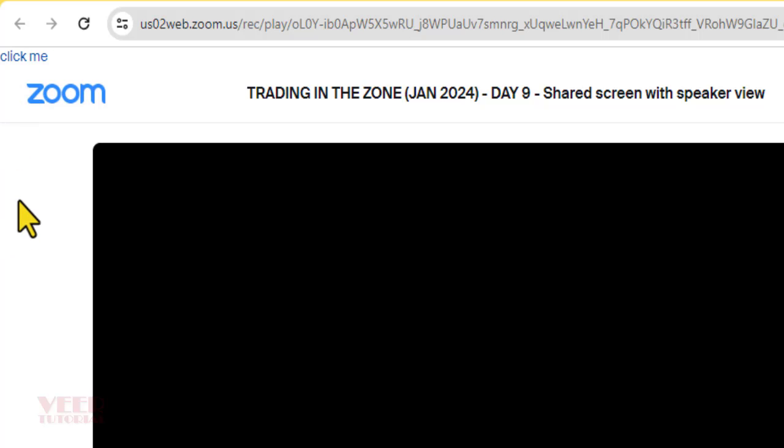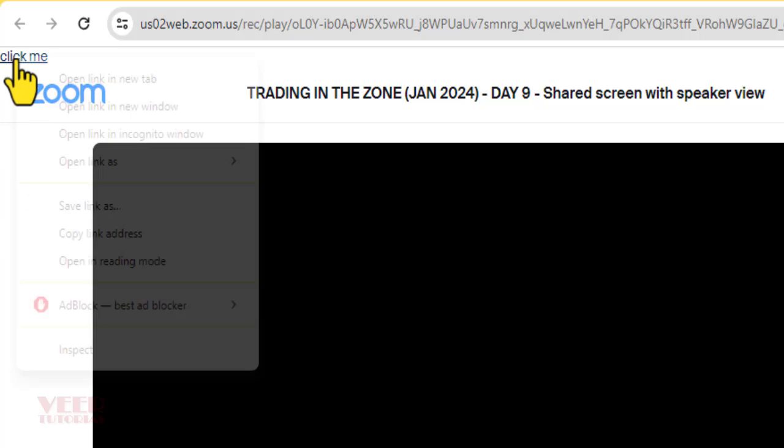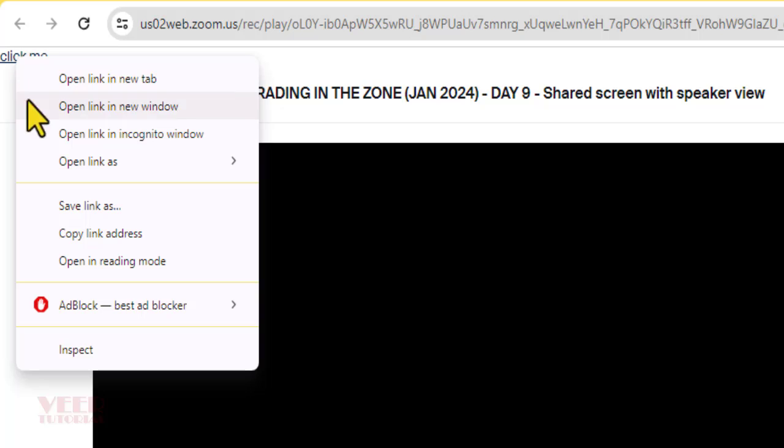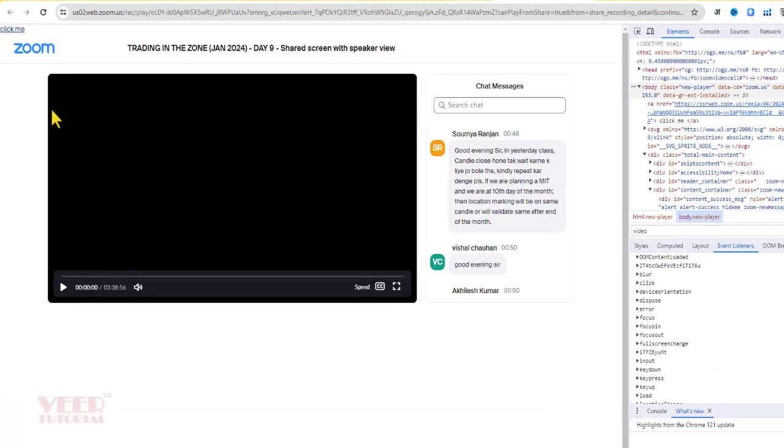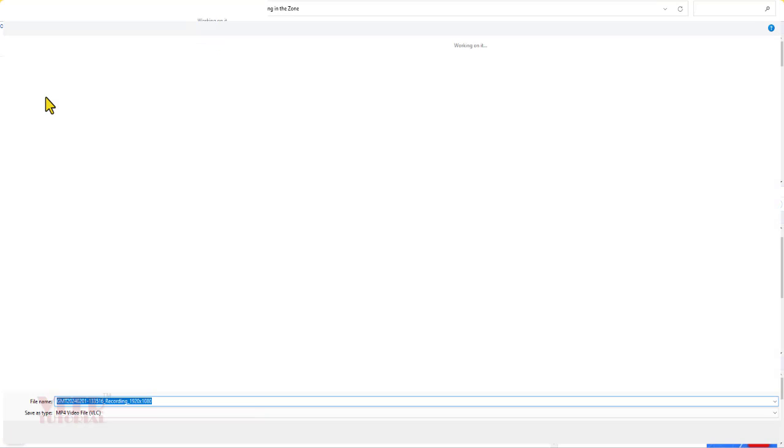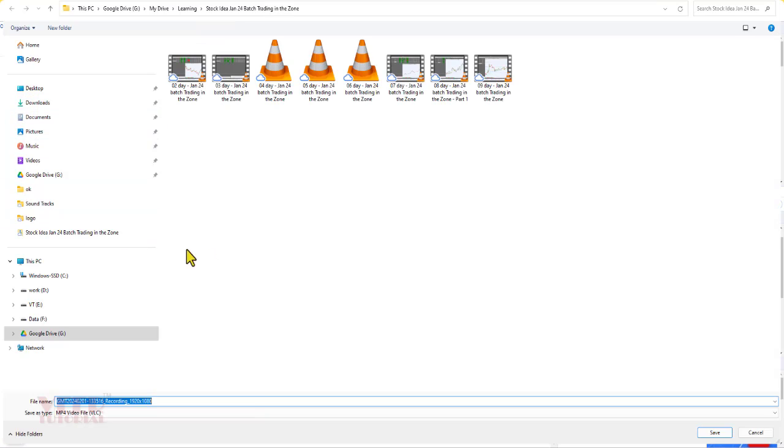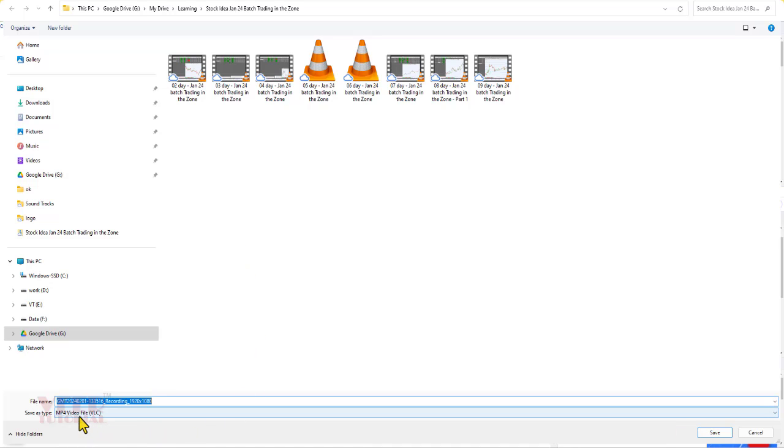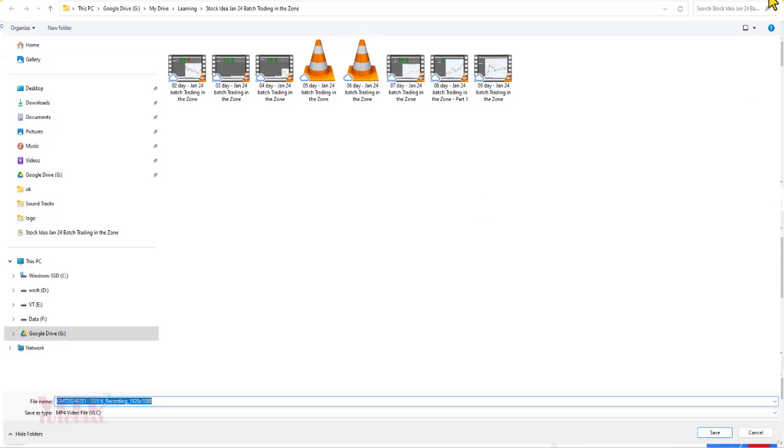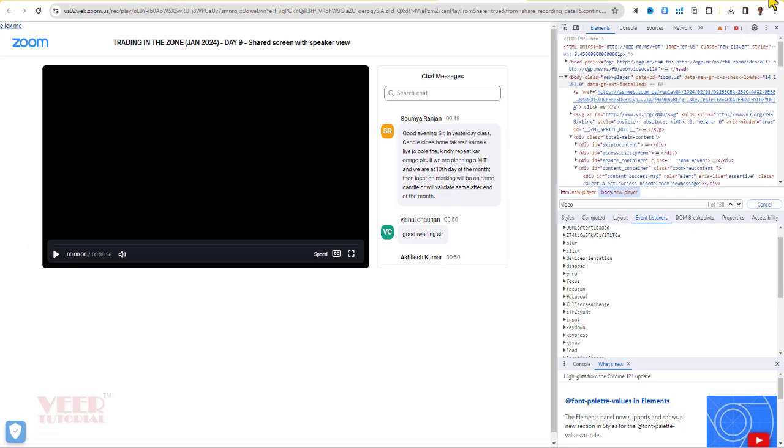And now carefully, you have to right-click over here and click on the Save button. Boom! You got the option for downloading this video in MP4. I have already downloaded it, so I'm not going to download again because the size is very big. This way you can download the file.